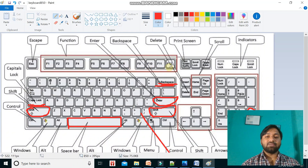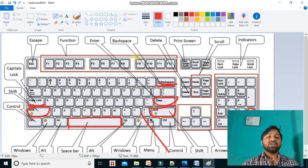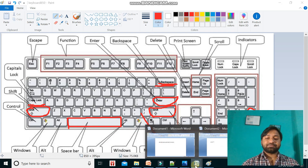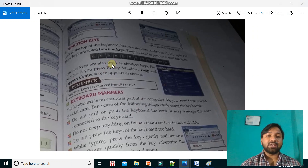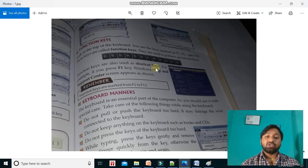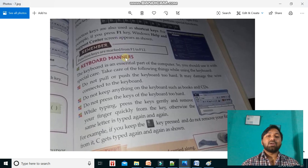Function keys run from F1 to F12. They perform various special functions. You just need to remember that function keys are used to do special functions. One notable example: pressing F1 opens the Windows Help and Support Center. Function keys are also used as shortcut keys.